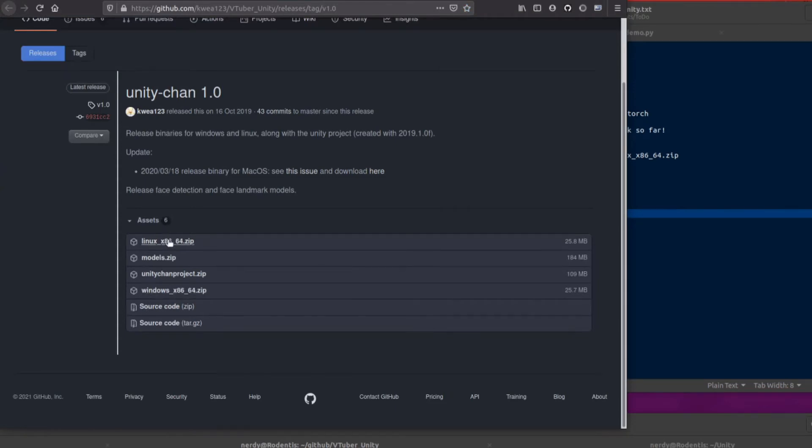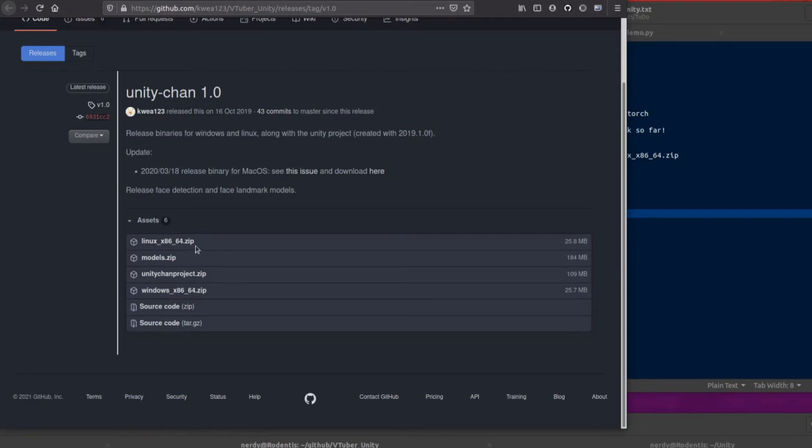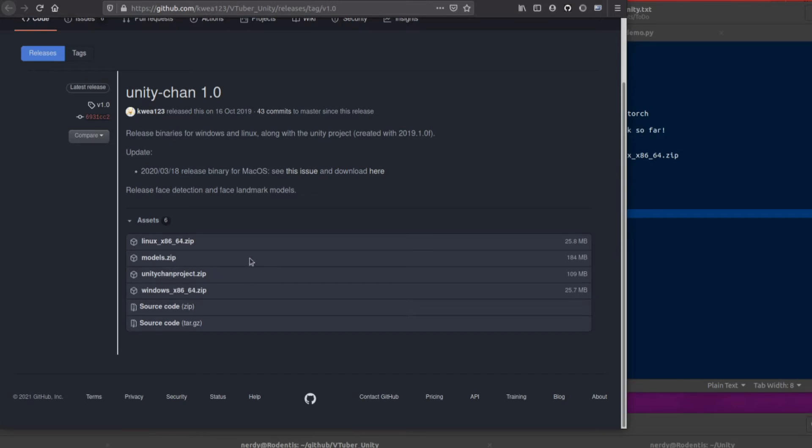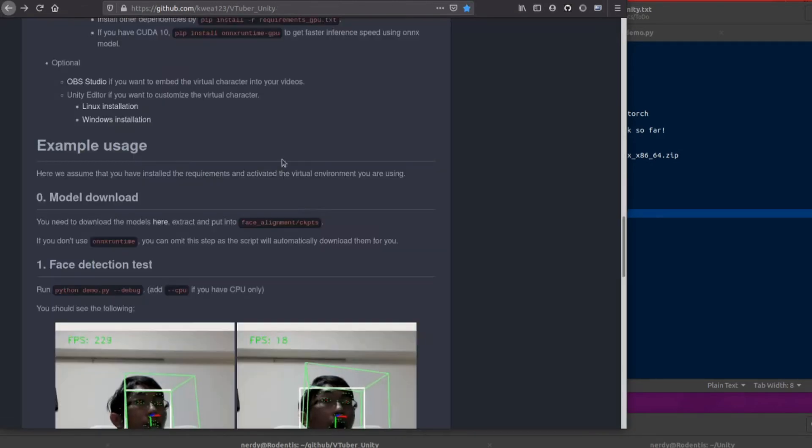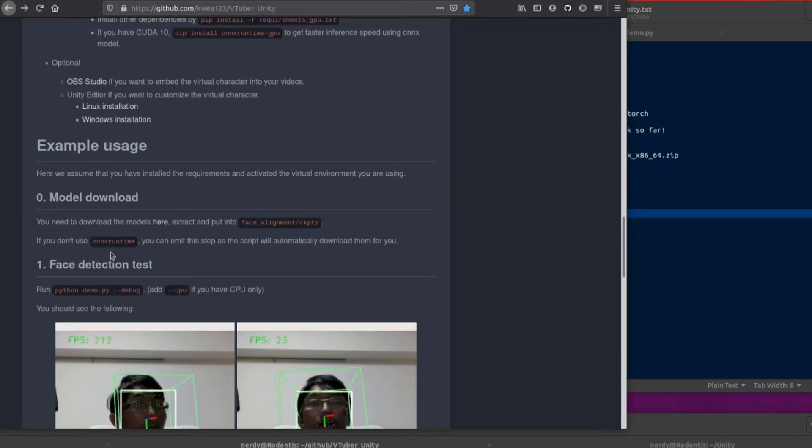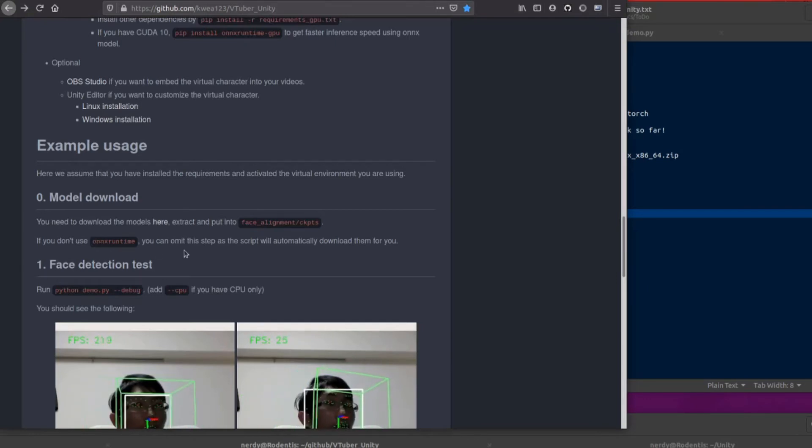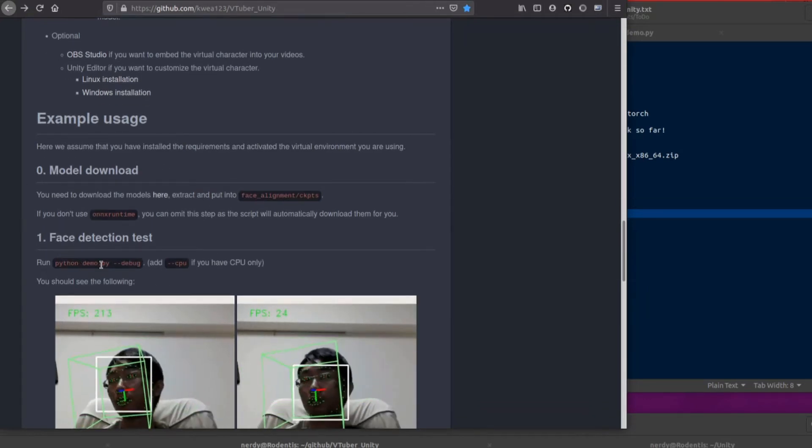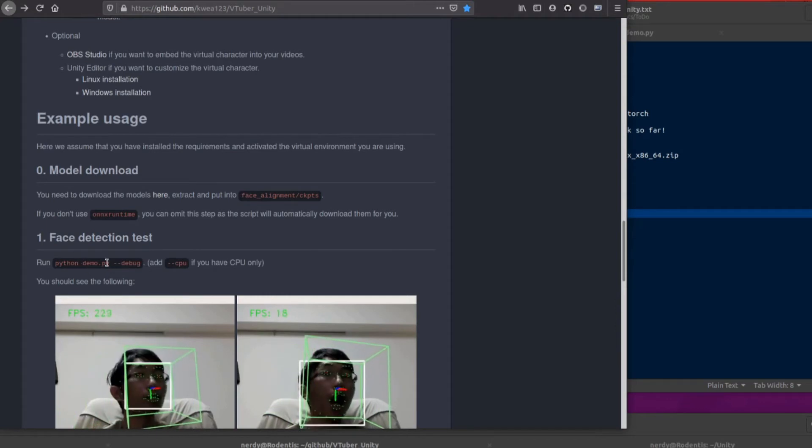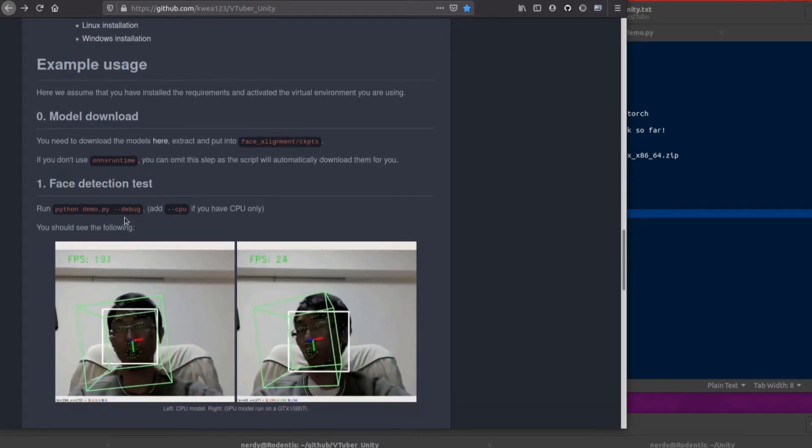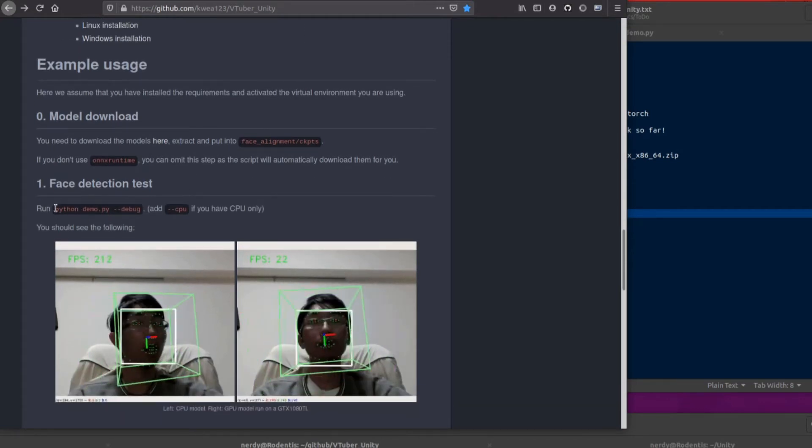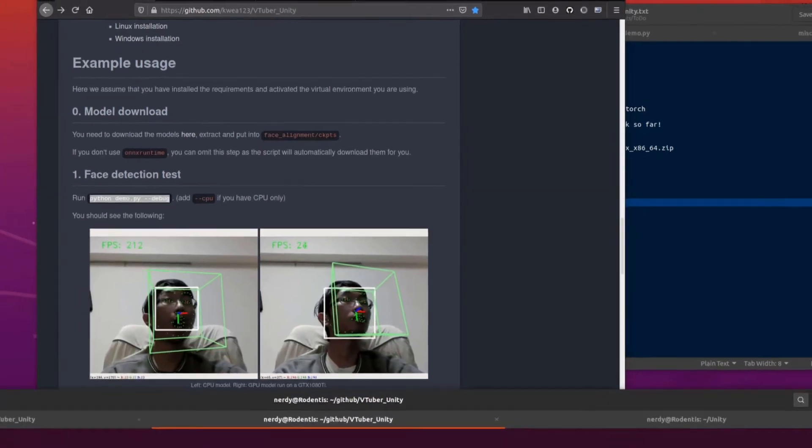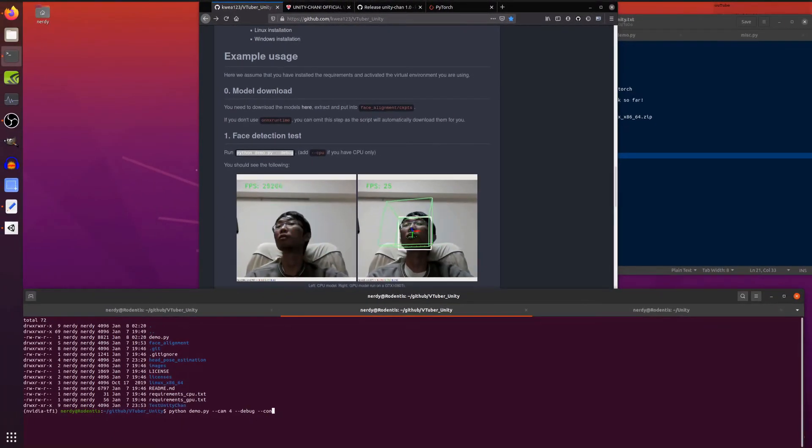Now there's a bunch of things in here. You've got two Unity executables. That's the Linux x86-64 and the Windows x86-64. So you'll need to download one of those, depending on which operating system you've got. There is the Unity Chan project there as well, and the models.zip. Now you only need the models.zip if you are using that ONNX runtime. This Python demo.py --debug actually downloads that for you. So let's run that now.